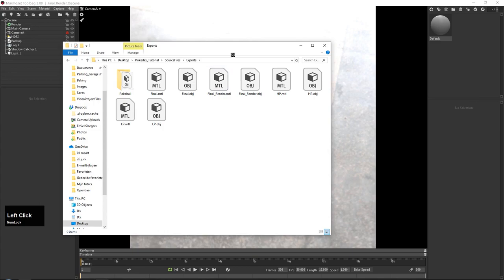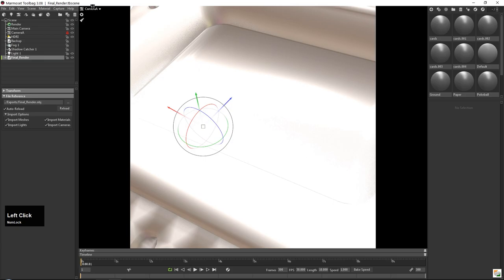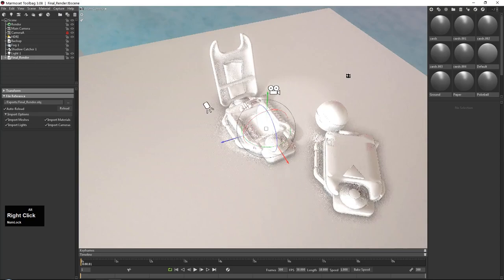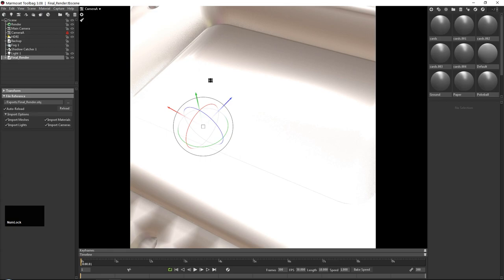I'm going to go into my export folder and drop in the final render. It's really big. As you can see I have two cameras — my main camera which I can move around with, and camera A which is actually going to be used for screenshots. We'll go over all of this later on.